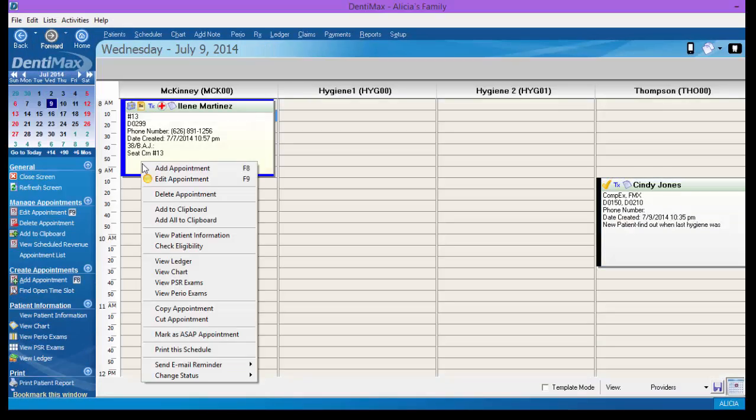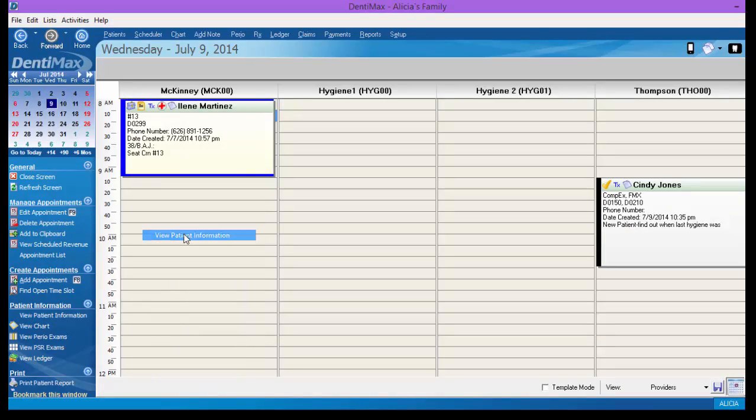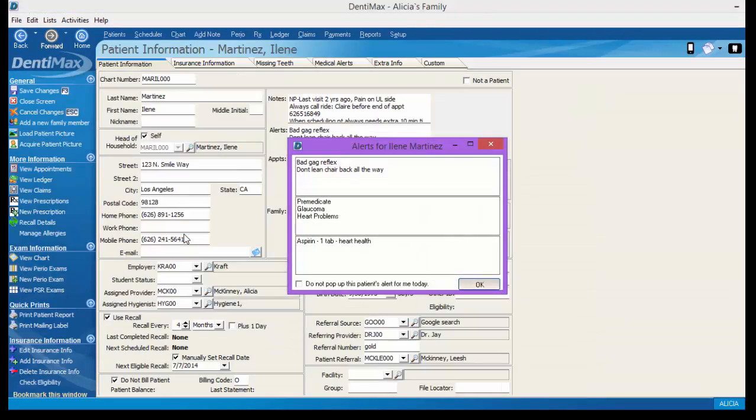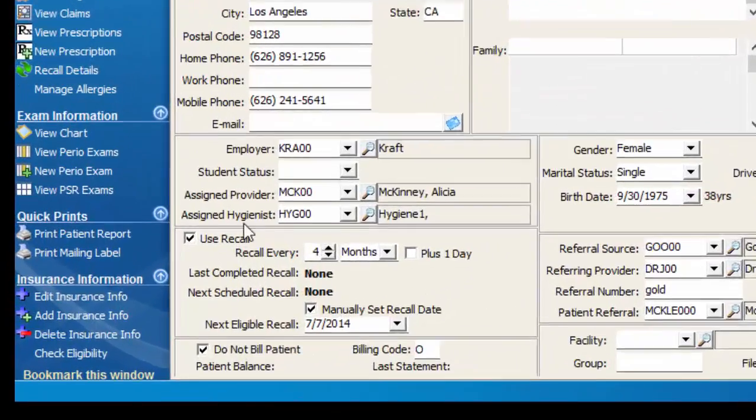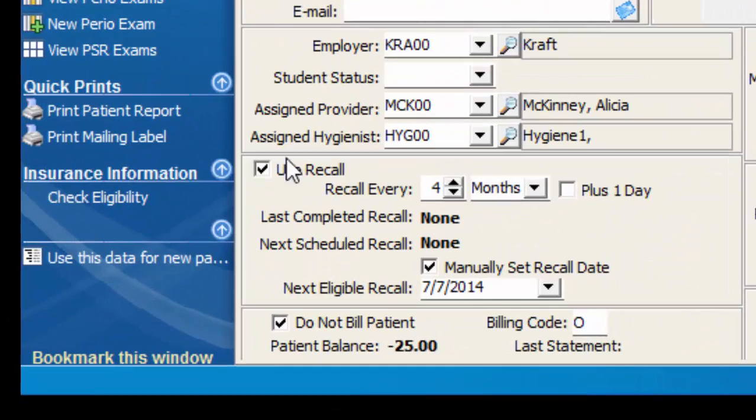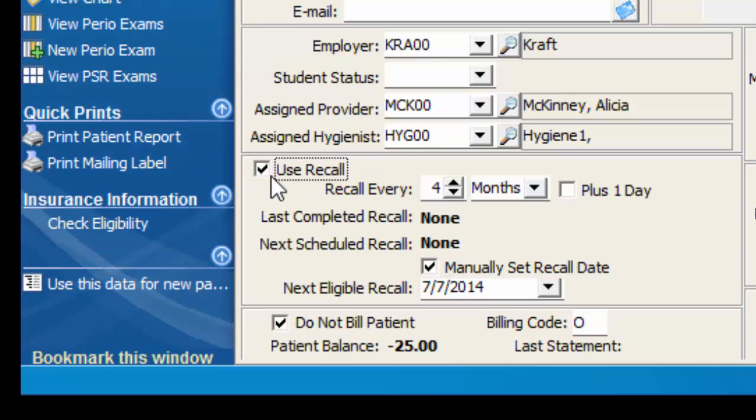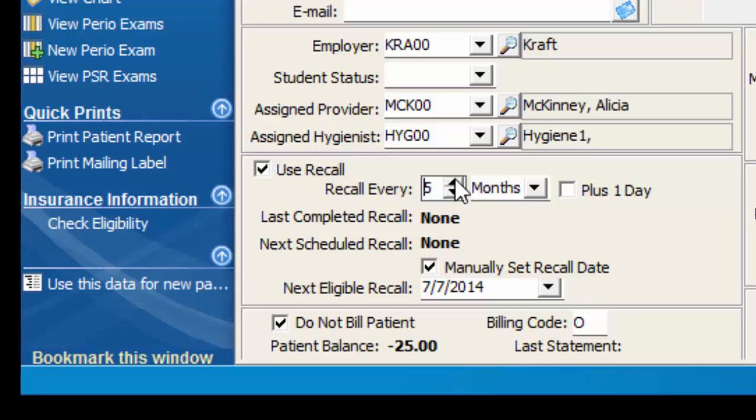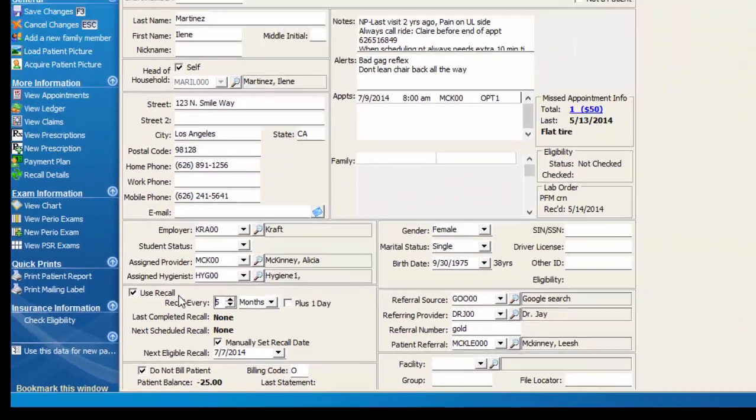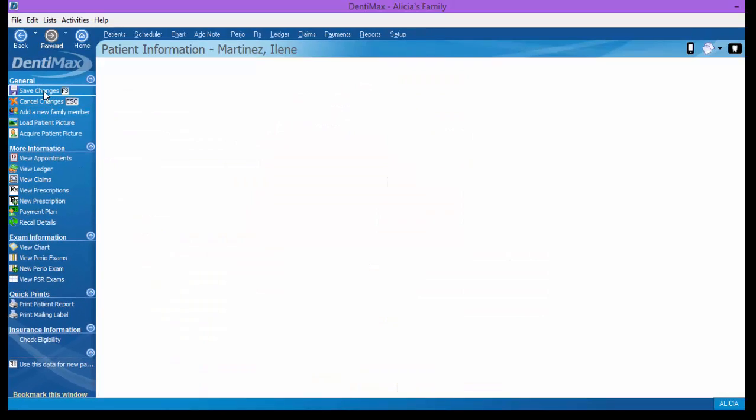The other option in the patient information screen in that recall section is the use recall function here. You'll want to set this after the patient's been in for their initial recall visit so you know the preferred frequency of their recall visit. Perhaps the hygienist recommended we see Eileen every five months for a recall visit. Once you've set the use recall function, you're going to save your changes.